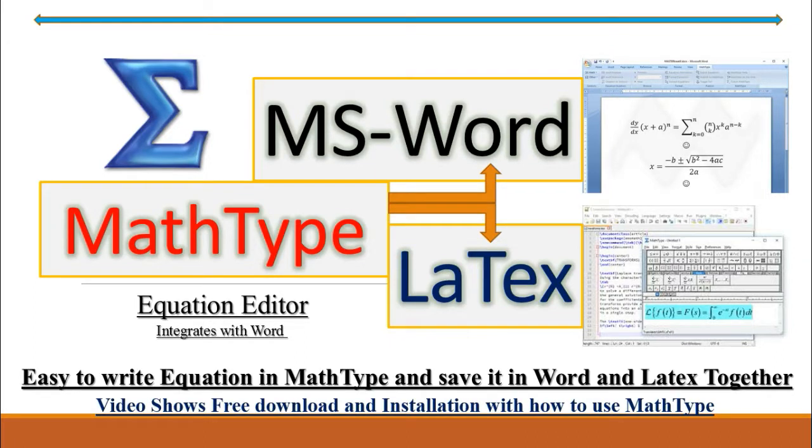Hello friends, here I am going to introduce you MathType Equation Editor. This offline software is used to create mathematical equations in MS Word as well as in LaTeX.